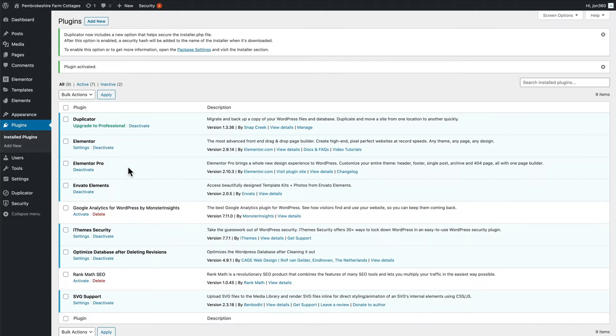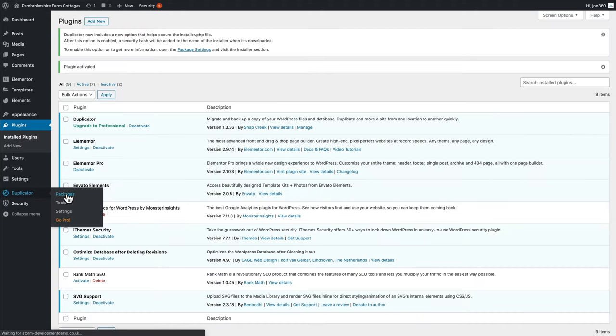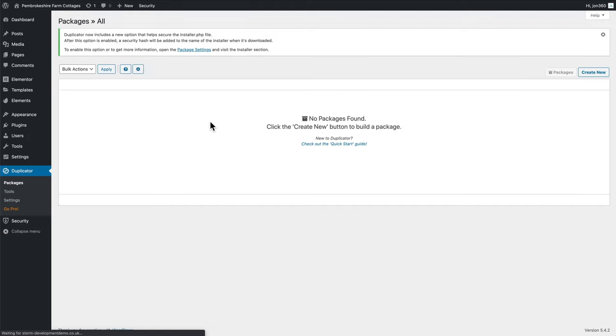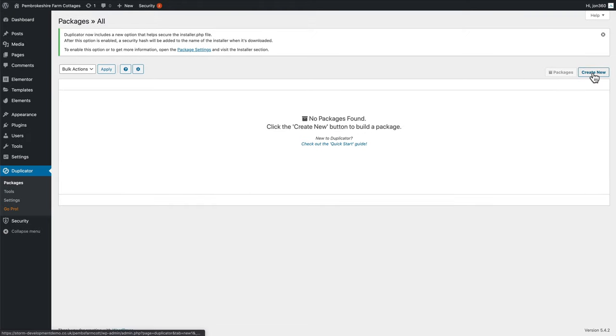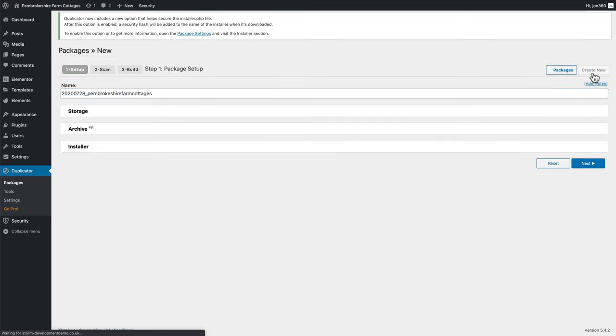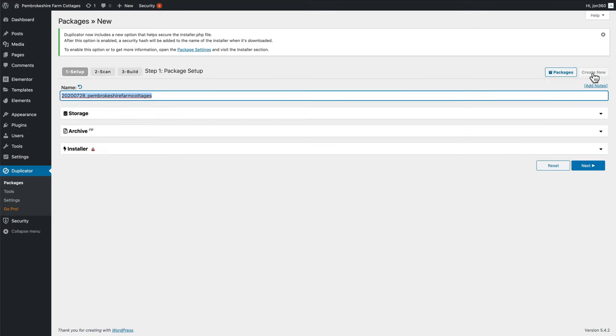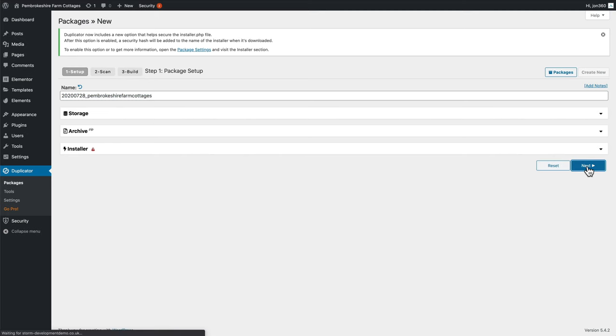And then we're going to go to duplicator packages. And this is where we're going to create a package. So I go create new. You can name it wherever you want. I just leave it on the default setting, press next.